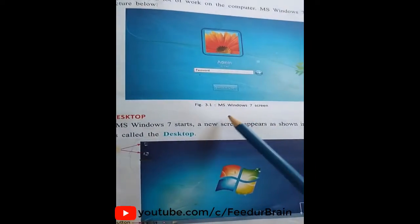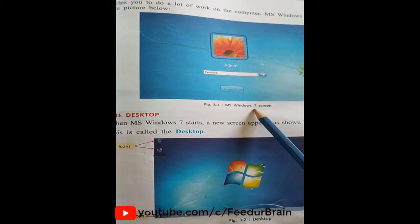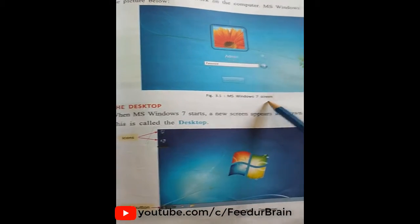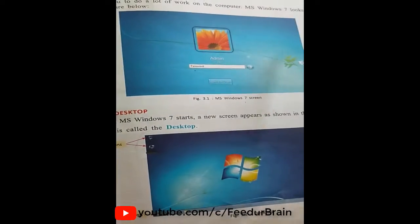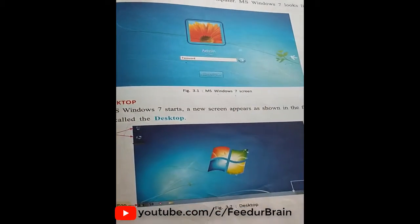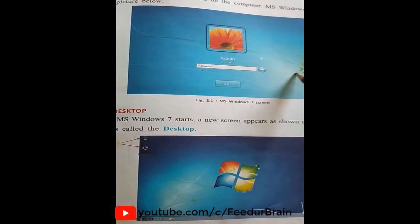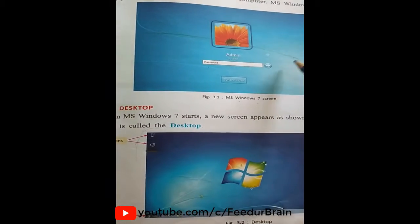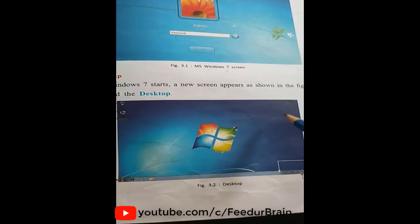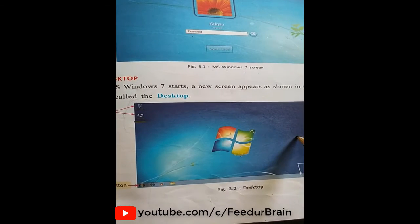Look at this — MS Windows 7. This is the MS desktop. We can control which we work on the desktop.